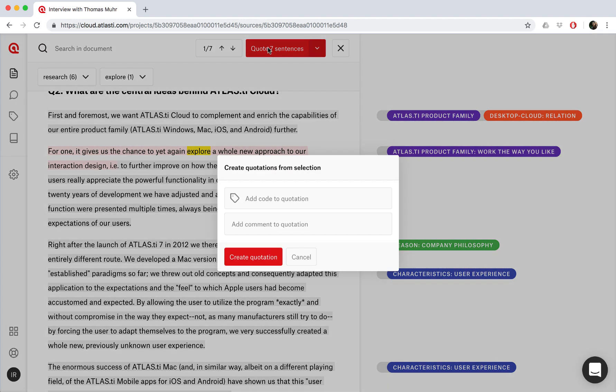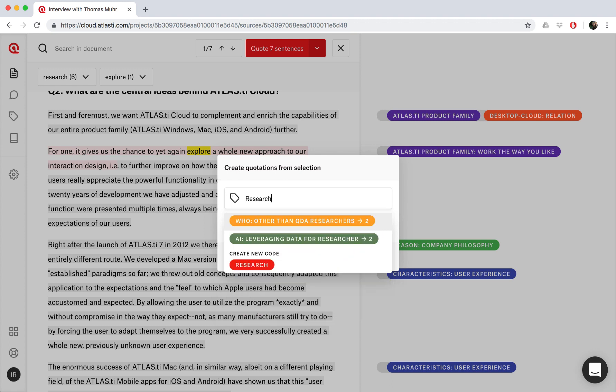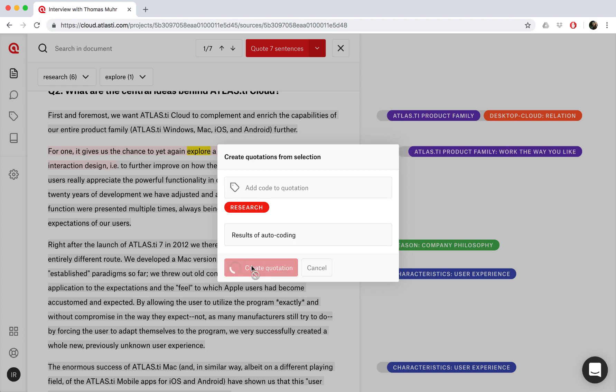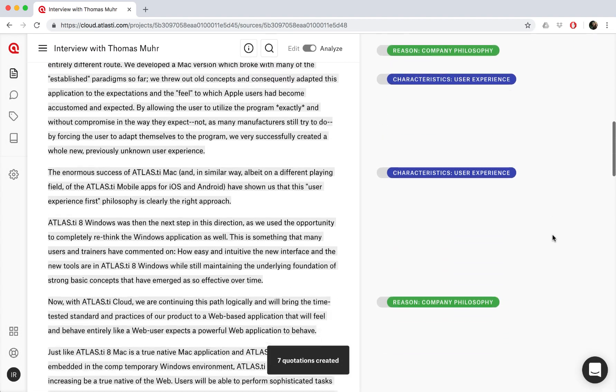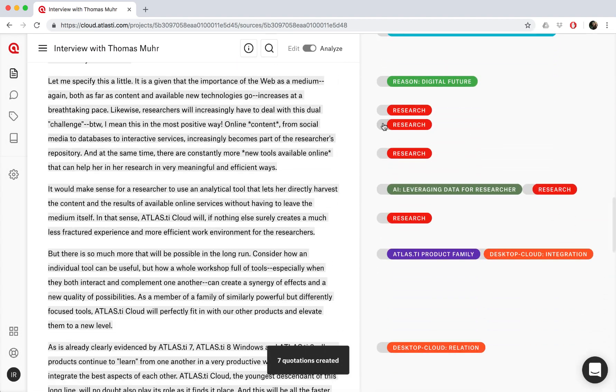And we'll click on quote so that we can save all these quotations, and we can choose whatever code we'd like to associate, be it a code already in the project, or we can create a new code. And we can also add a comment to these quotations. And that's it. ATLAS.ti Cloud has now automatically saved all these quotations for us.